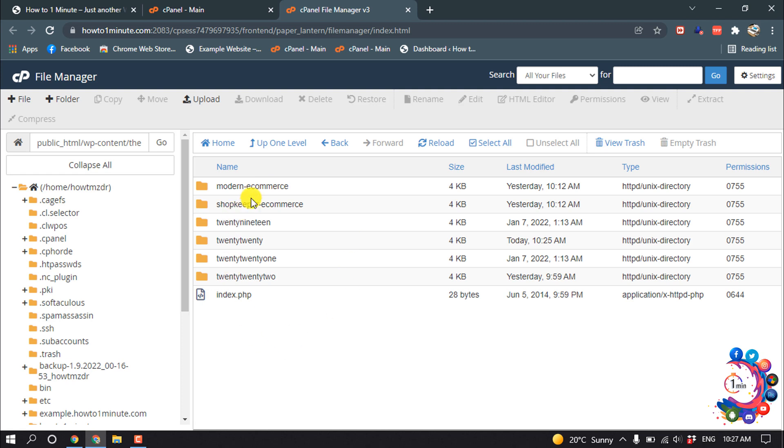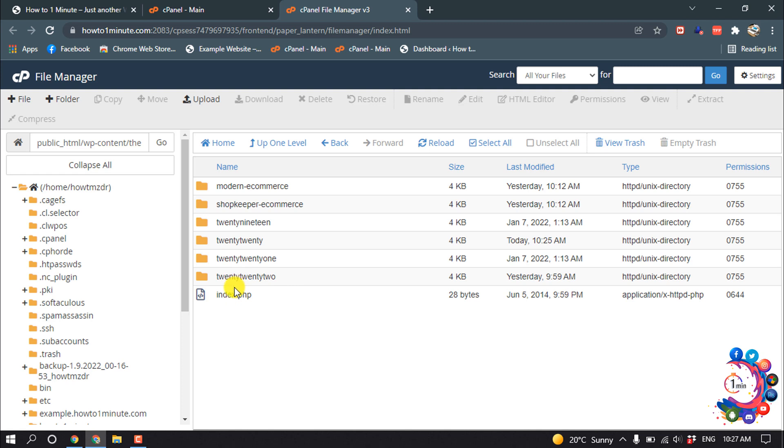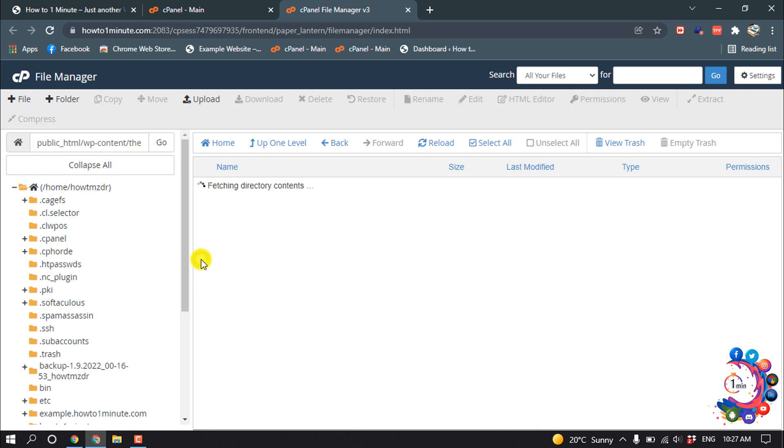all the themes which are installed on your WordPress dashboard. From here you have to open the theme folder which is activated. Mine is 2021, so I'm going to open this folder.